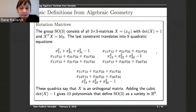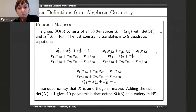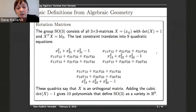Another example we'll look at is the group SO3, which consists of all three-by-three matrices with determinant one and the condition that X-transpose times X equals the identity. If we translate all the constraints on the entries of the matrix, we get nine quadratic equations for orthogonality plus a last polynomial for the determinant. This defines SO3 as a variety in R9.